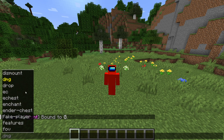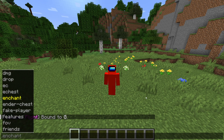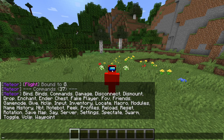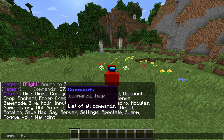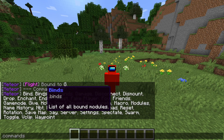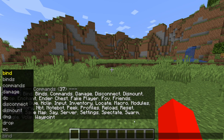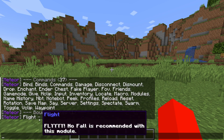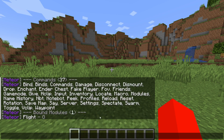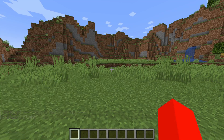We're already getting a list of commands. I can type .help in the chat, and that's going to give me a list of all the commands — there are 37 of them. We can hover above them to get a brief description. For example, I can type .binds, and that shows us that we have one bind set up: flight is set to G. You can mess around with all of these — hovering above them tells you what they do.